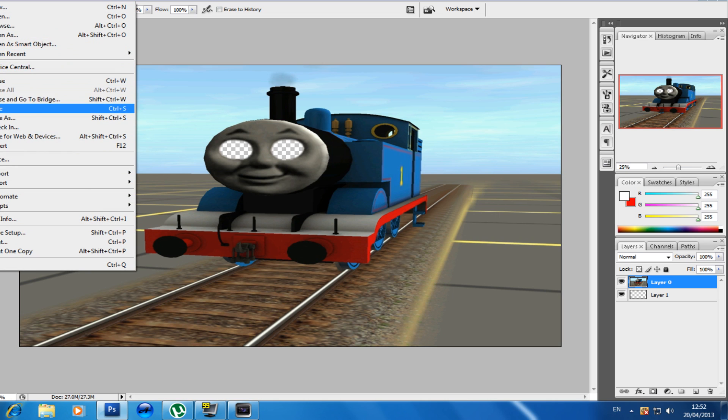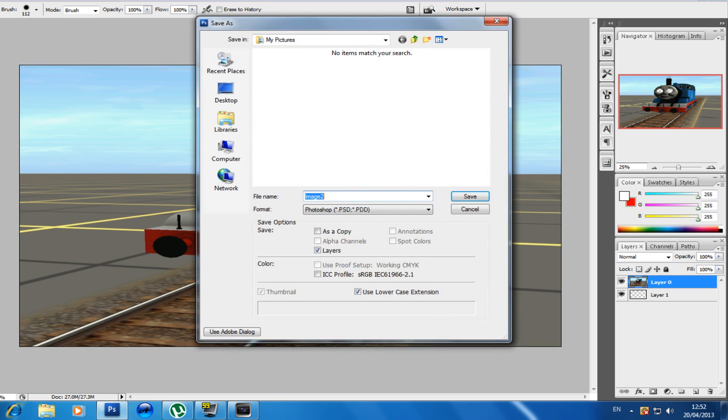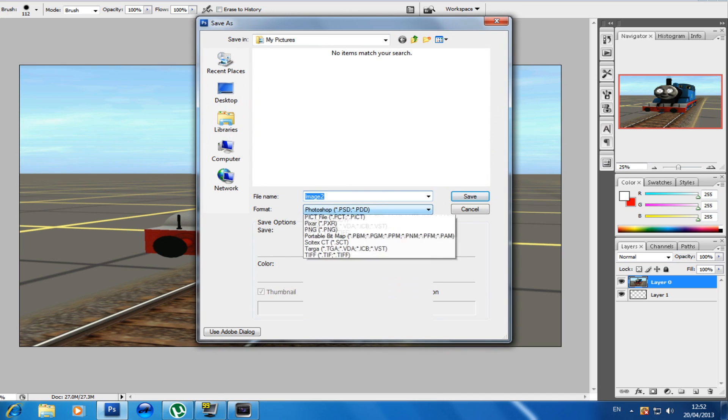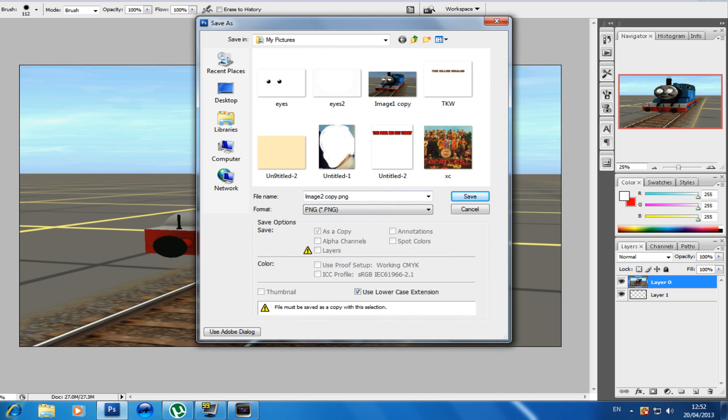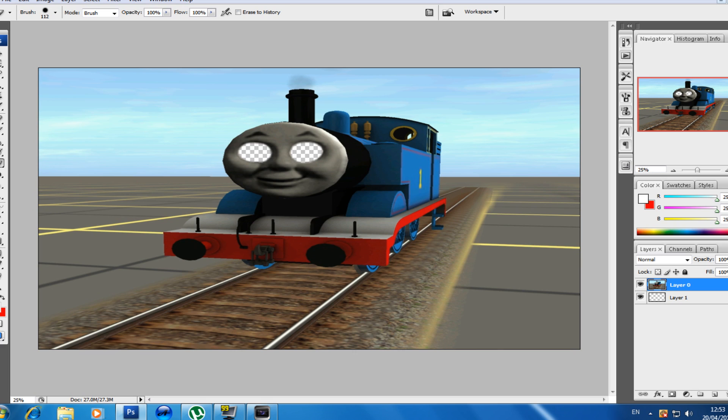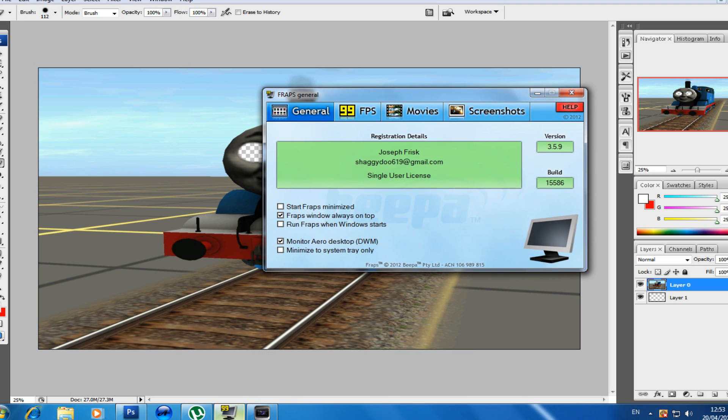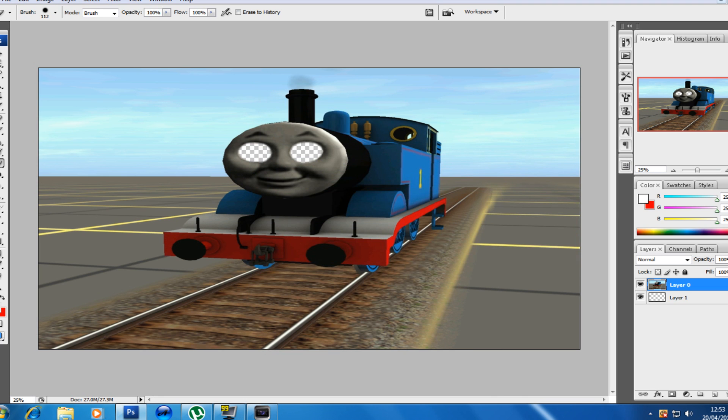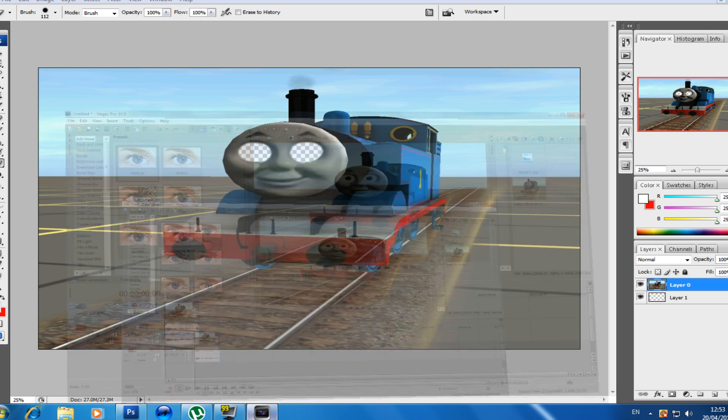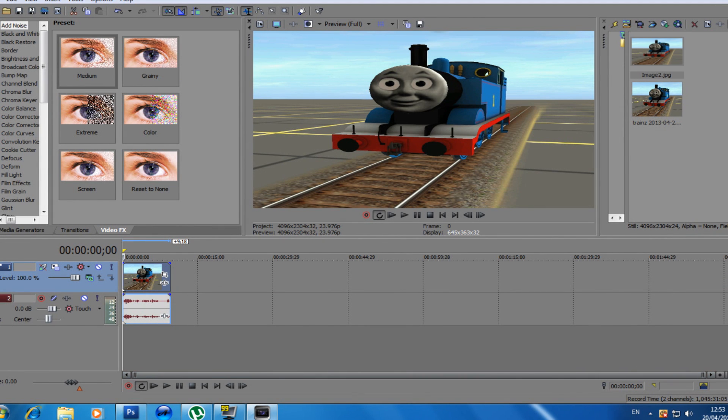Then we're going to save this image as a PNG file. I'm just going to label this. After this we're just going to plainly save it. So it's now saved, we're going to go back to Vegas.